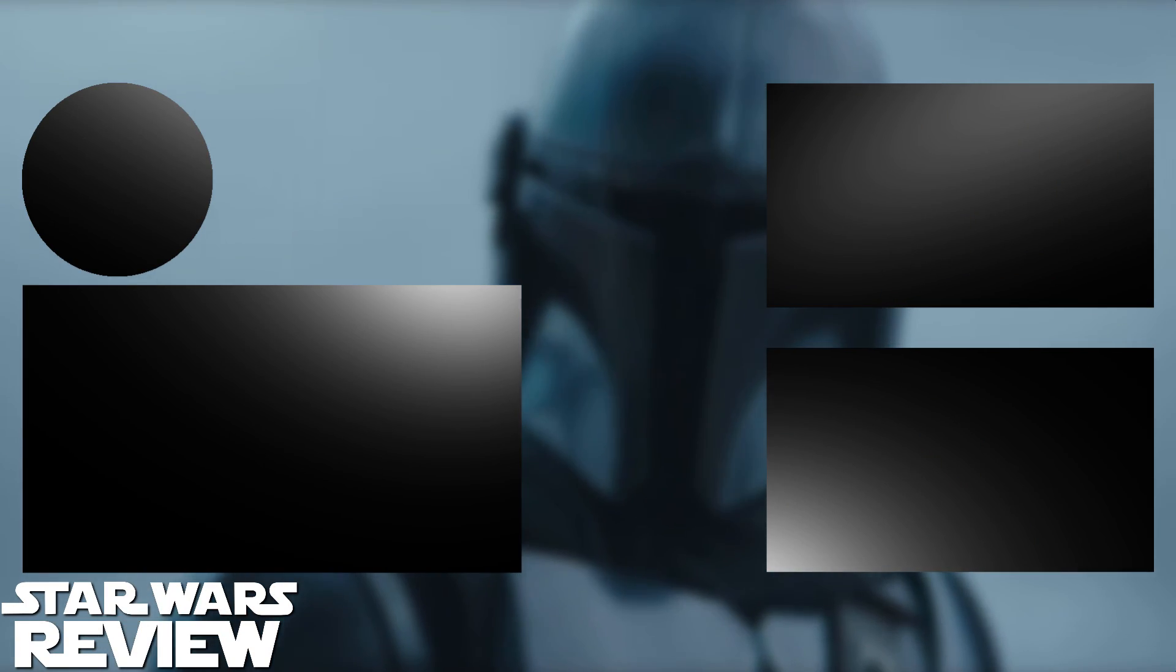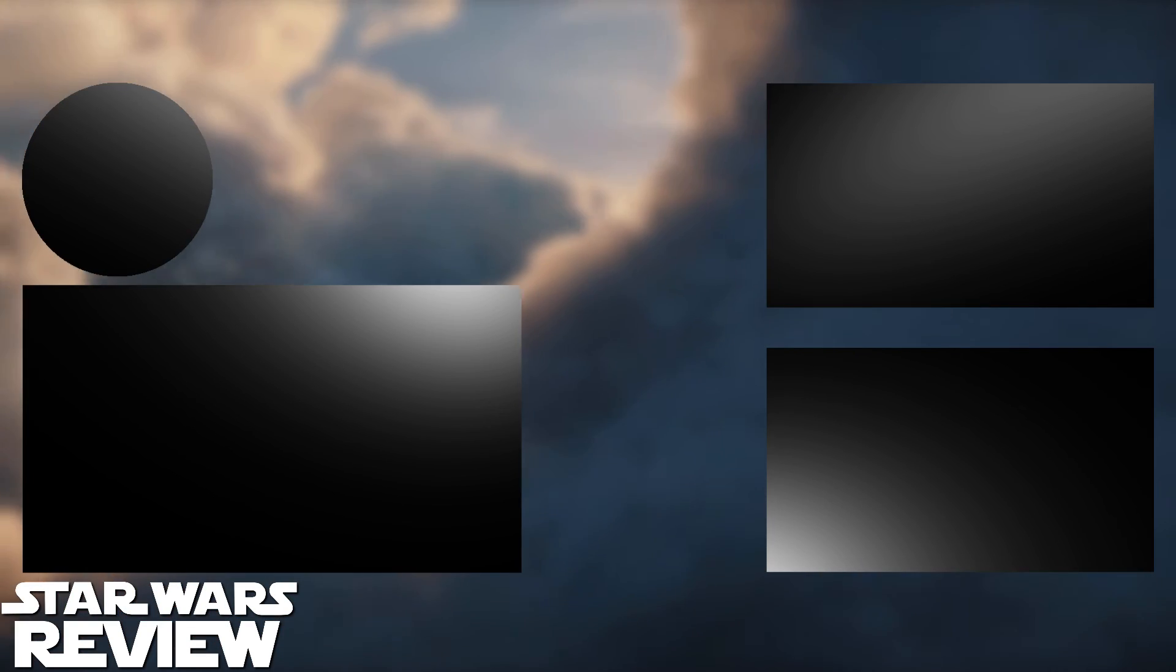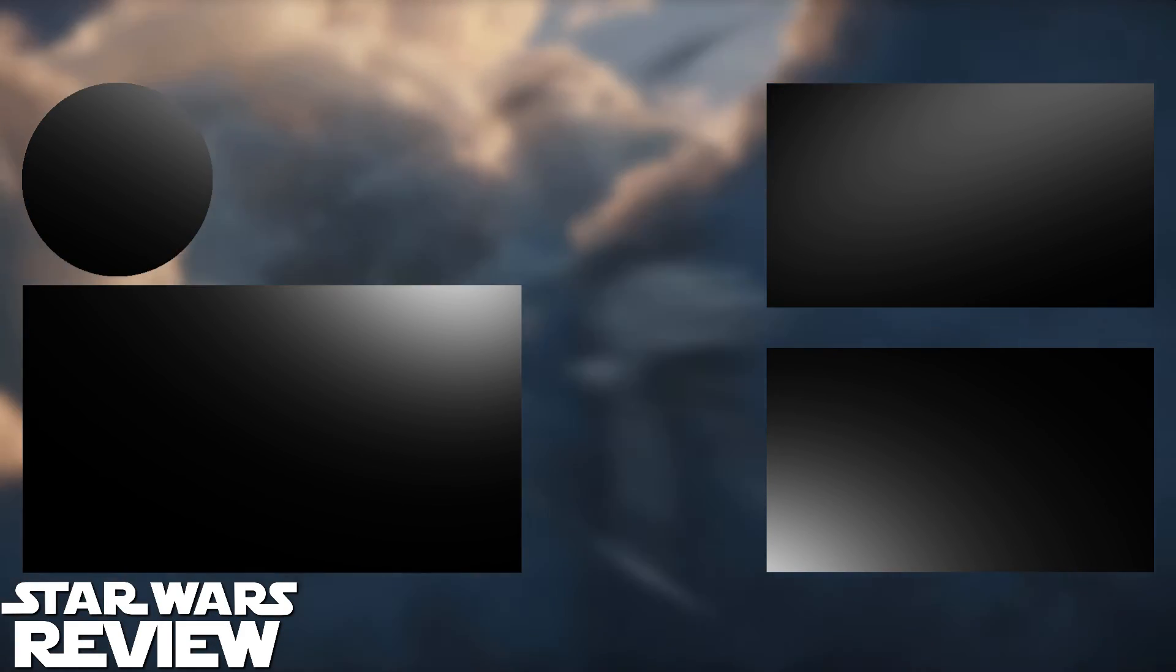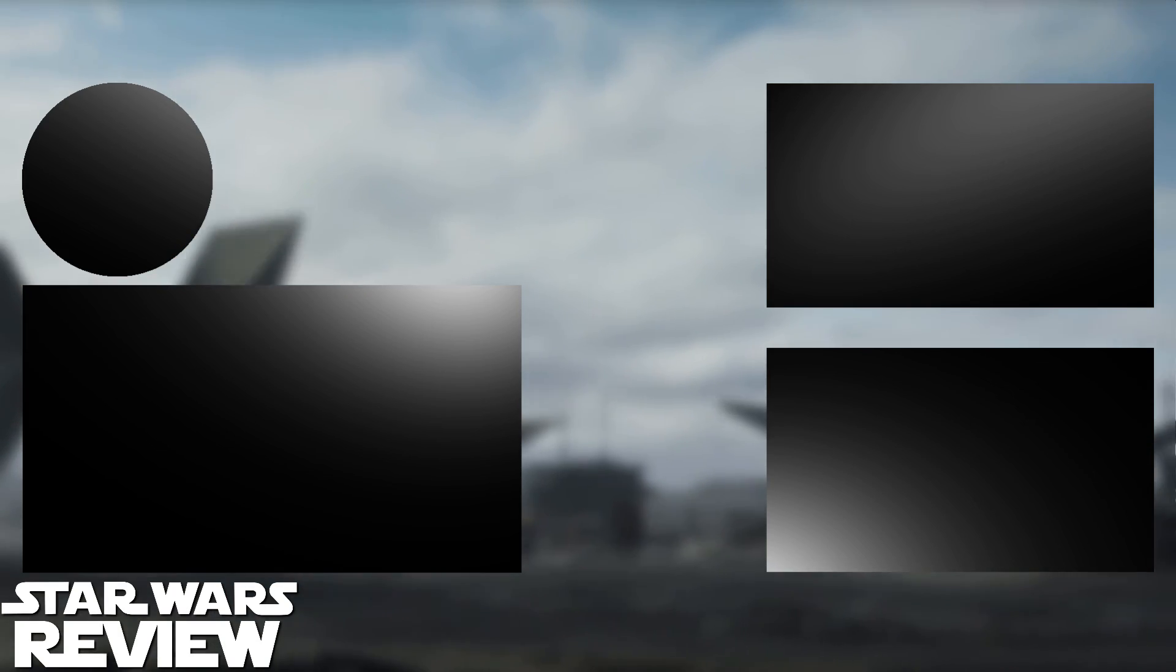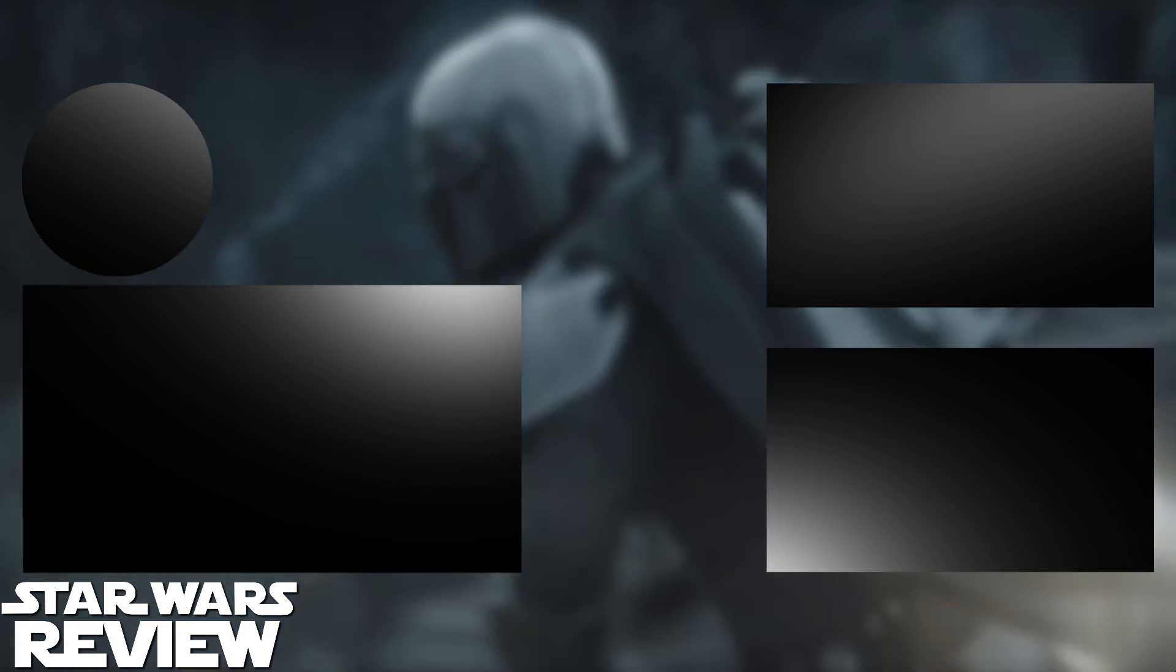You can check out my review for Chapter 16, The Rescue, and everything else. And I'll be doing a review of Mandalorian season two, maybe tomorrow. I don't know when. But yeah, for now, I've been Starzine. I'll catch you guys in the next one.